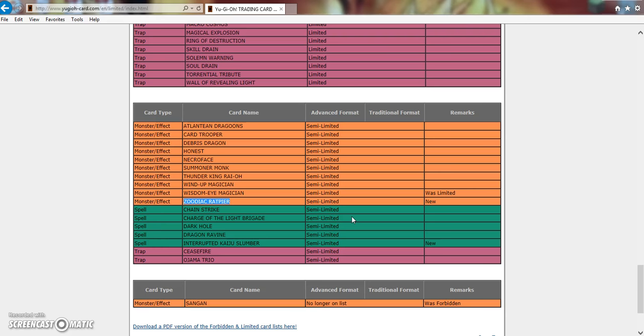I want to play my deck at full power. I want to be able to hopefully top my regional and now the percentage of me hopefully topping this region and getting my invite went from maybe 80-85% - I feel like it dropped down to maybe high 30-40%, maybe 50% but that's pushing it.